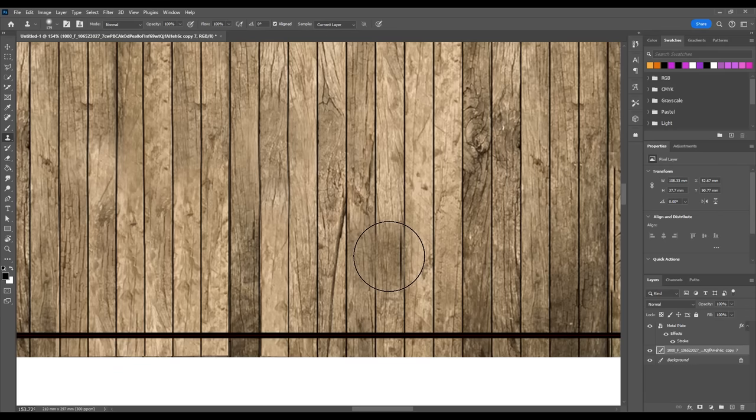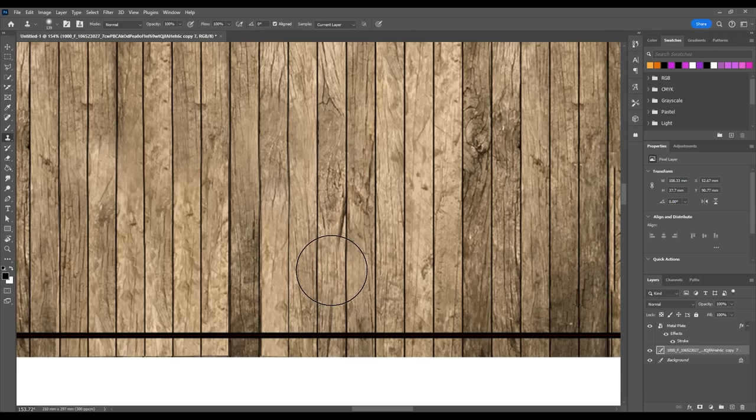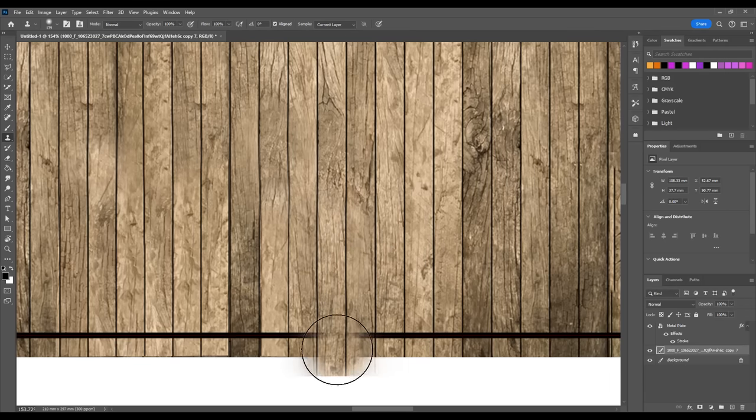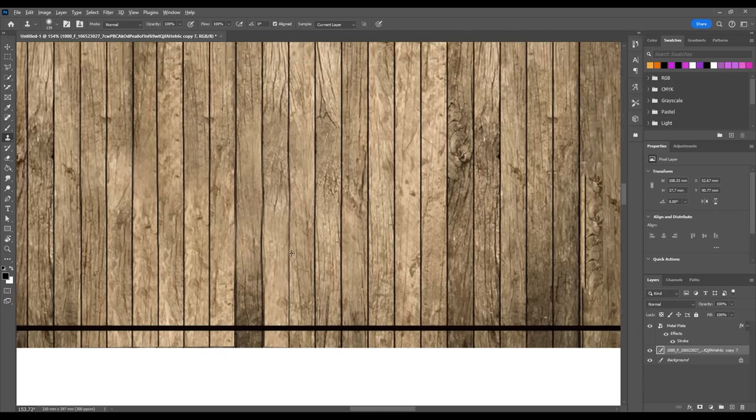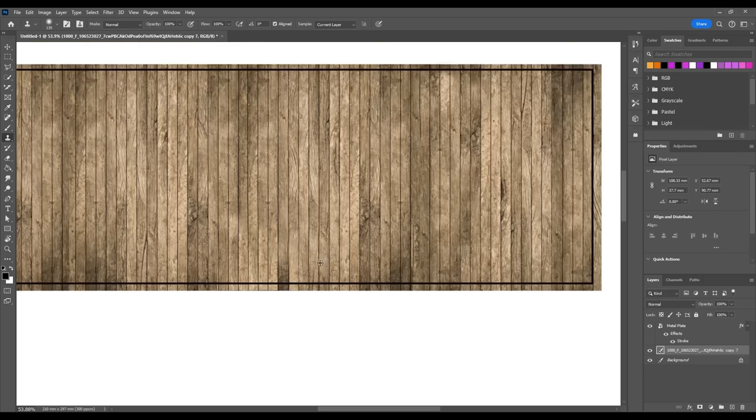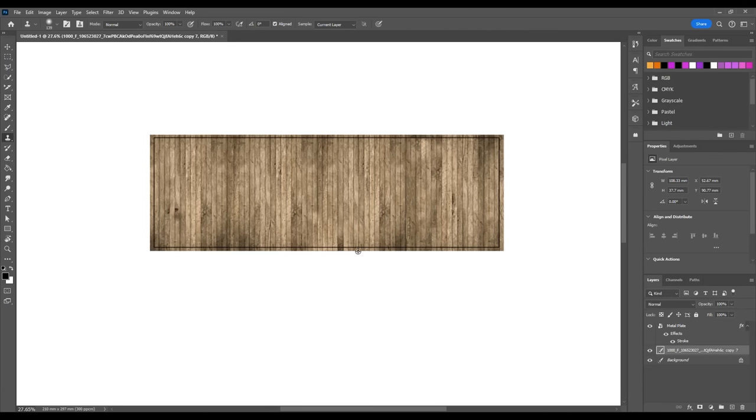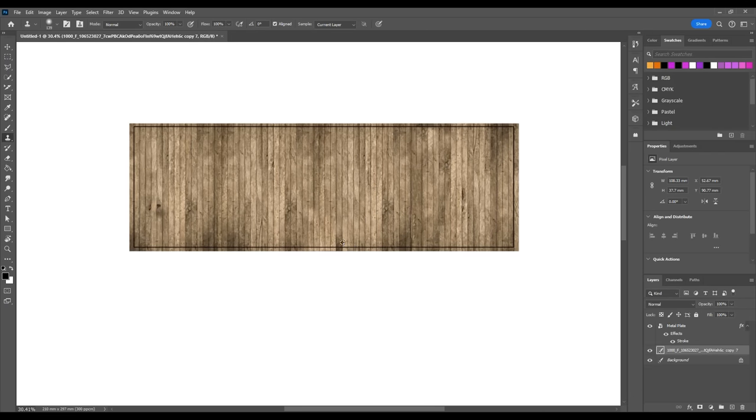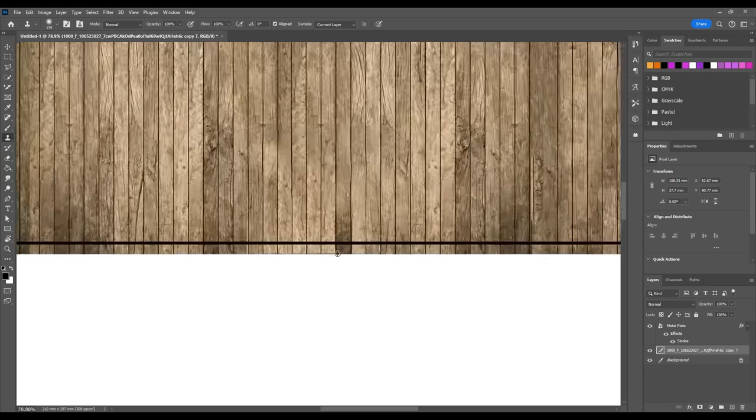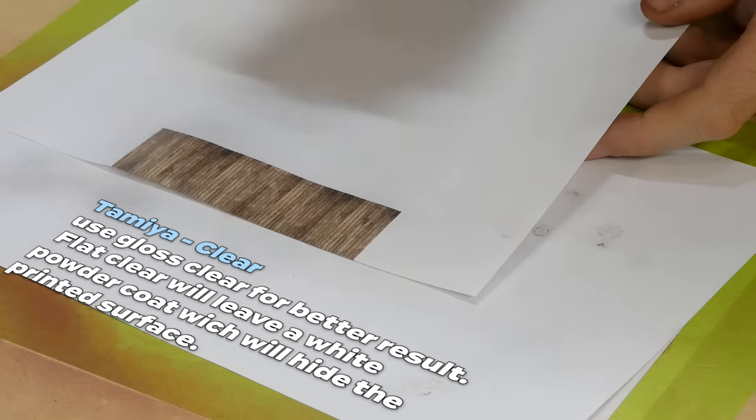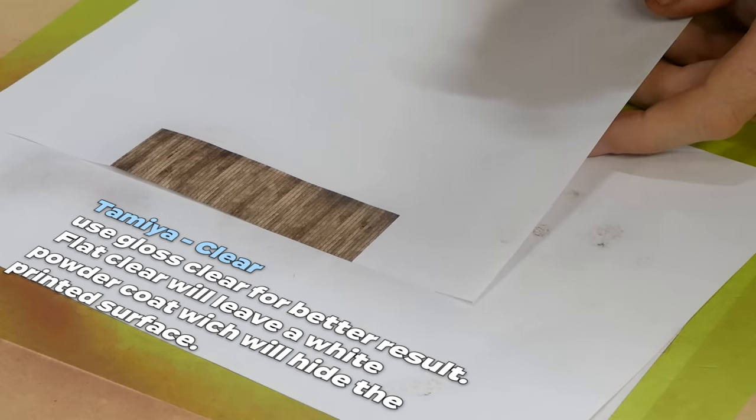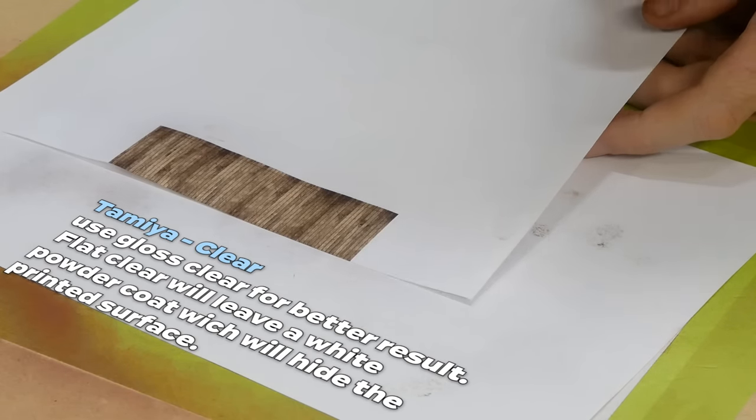For the bed of the car I'm taking a bit of a shortcut and printing an image of some wood panels on paper. I use photoshop to tile the image and then some of the tools in photoshop like the clone stamp tool to avoid any repeating patterns. After printing I use some Tamiya clear to seal the paper.